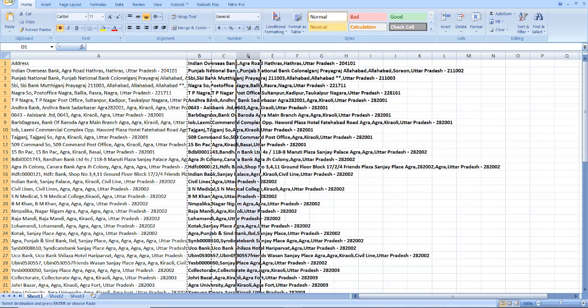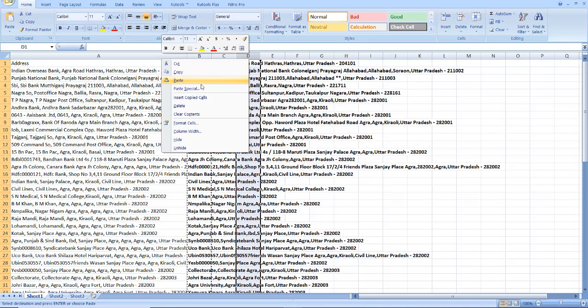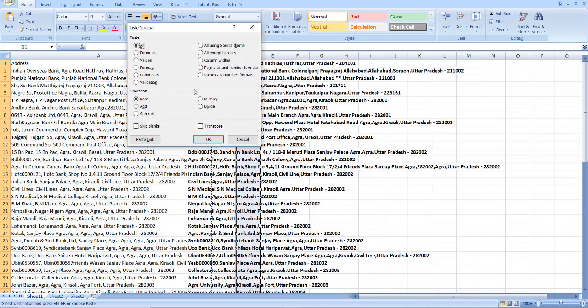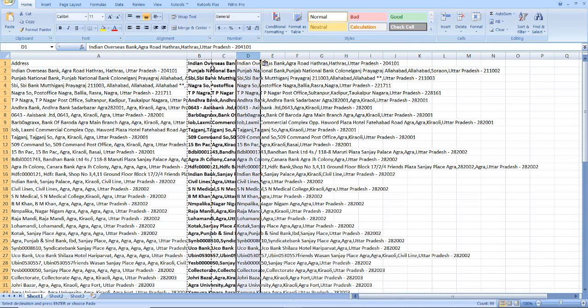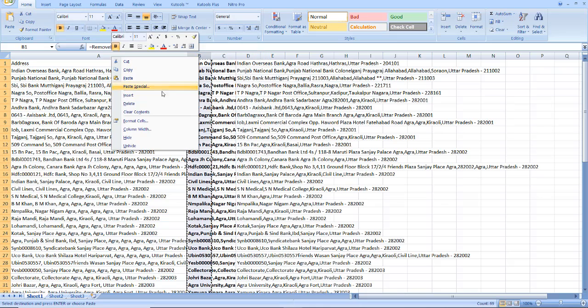Now select empty column and use paste special. Select values, click OK. Now remove this.